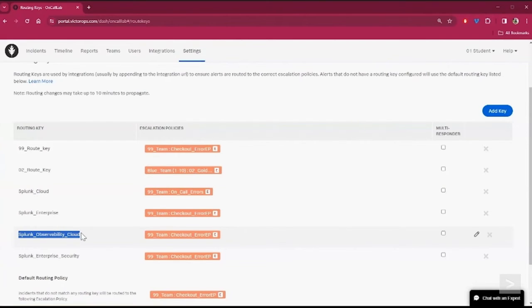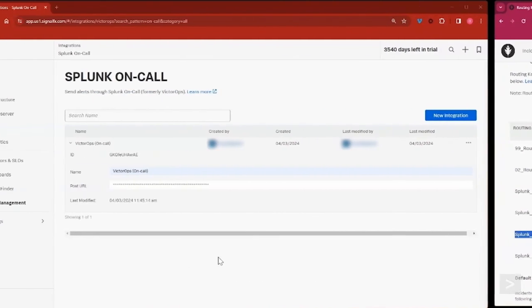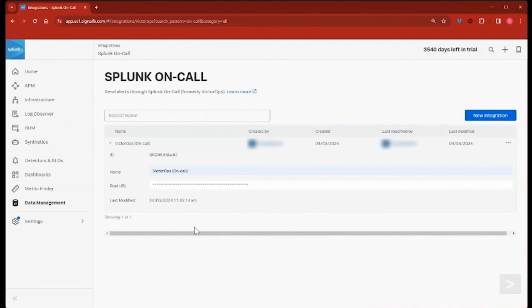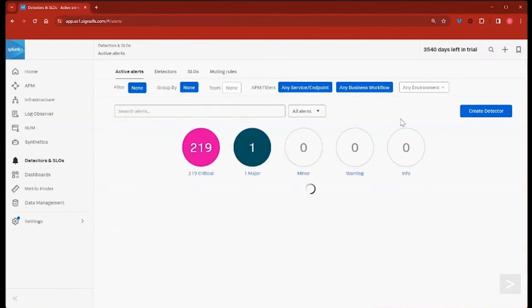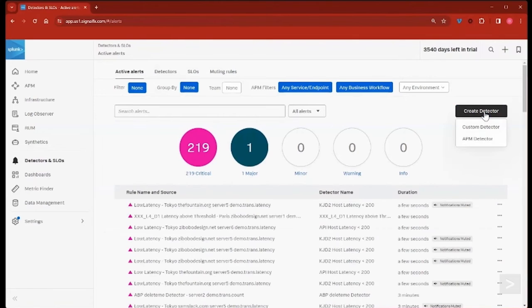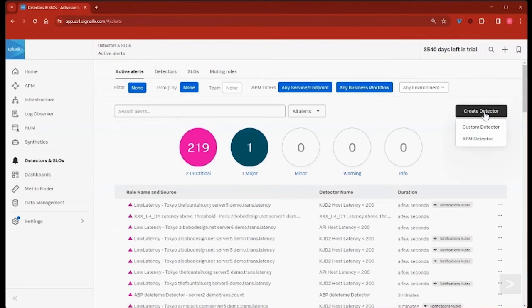Let's take a look at that now. Back in our Observability Cloud instance, we'll select Detectors and SLOs in the left sidebar, and create a simple test detector to demonstrate how to use the integration. We'll select Create Detector, and create a custom detector.